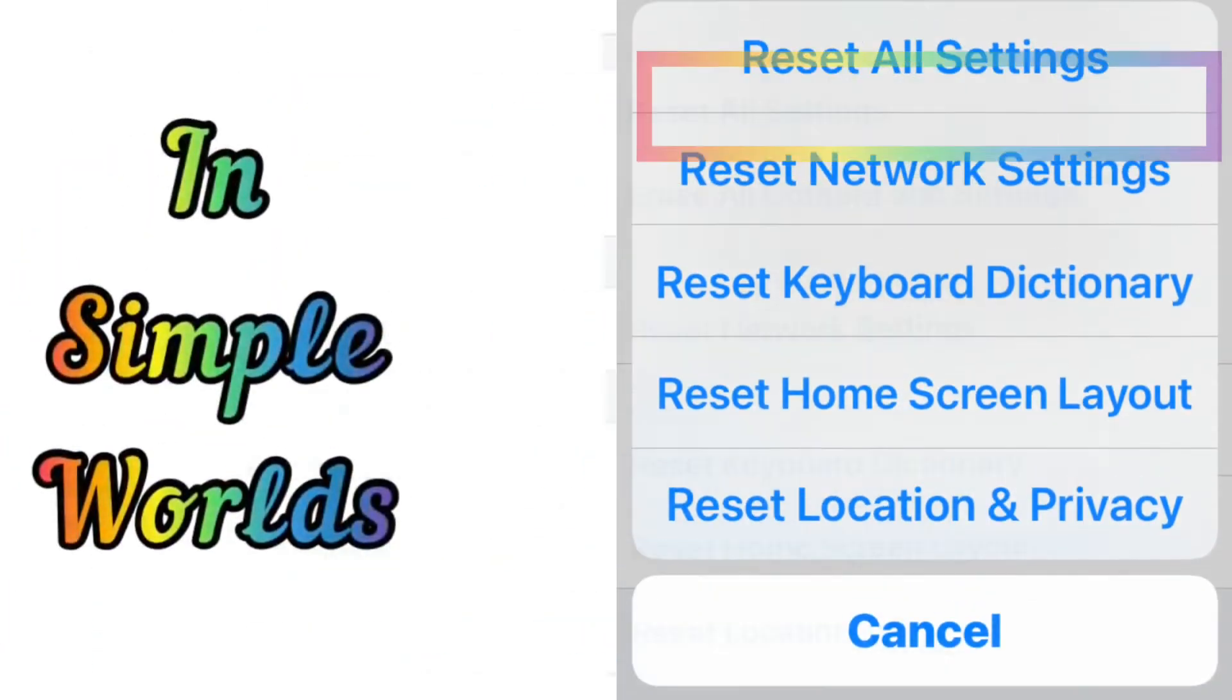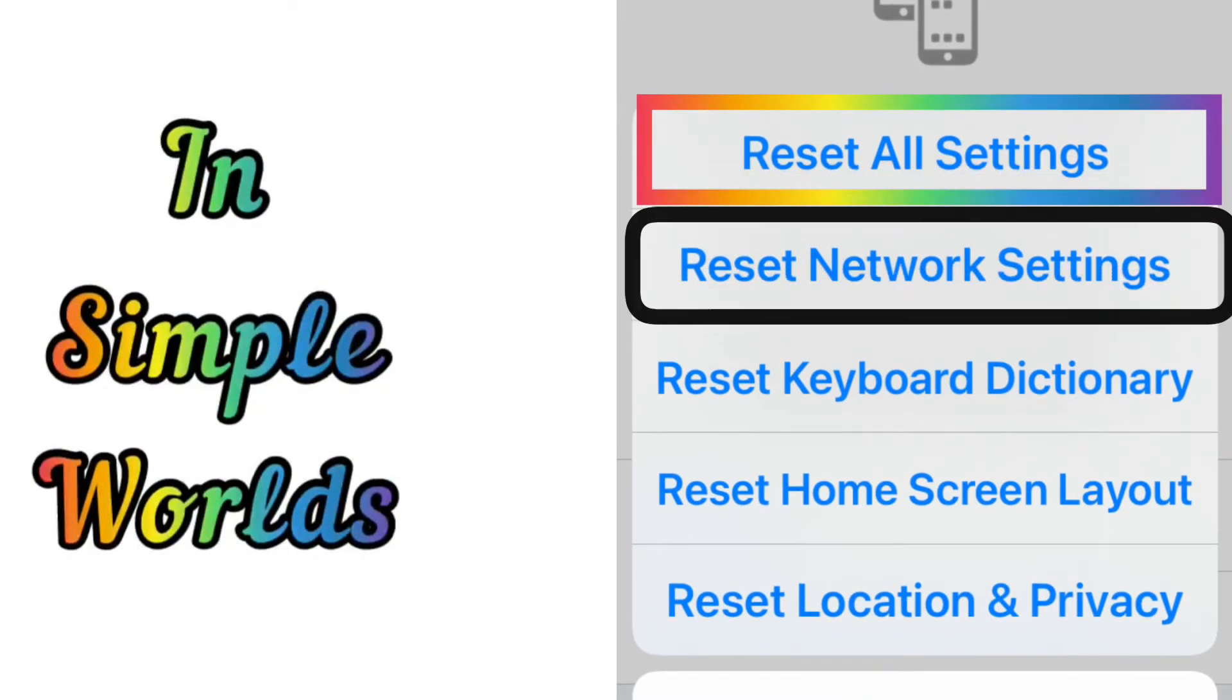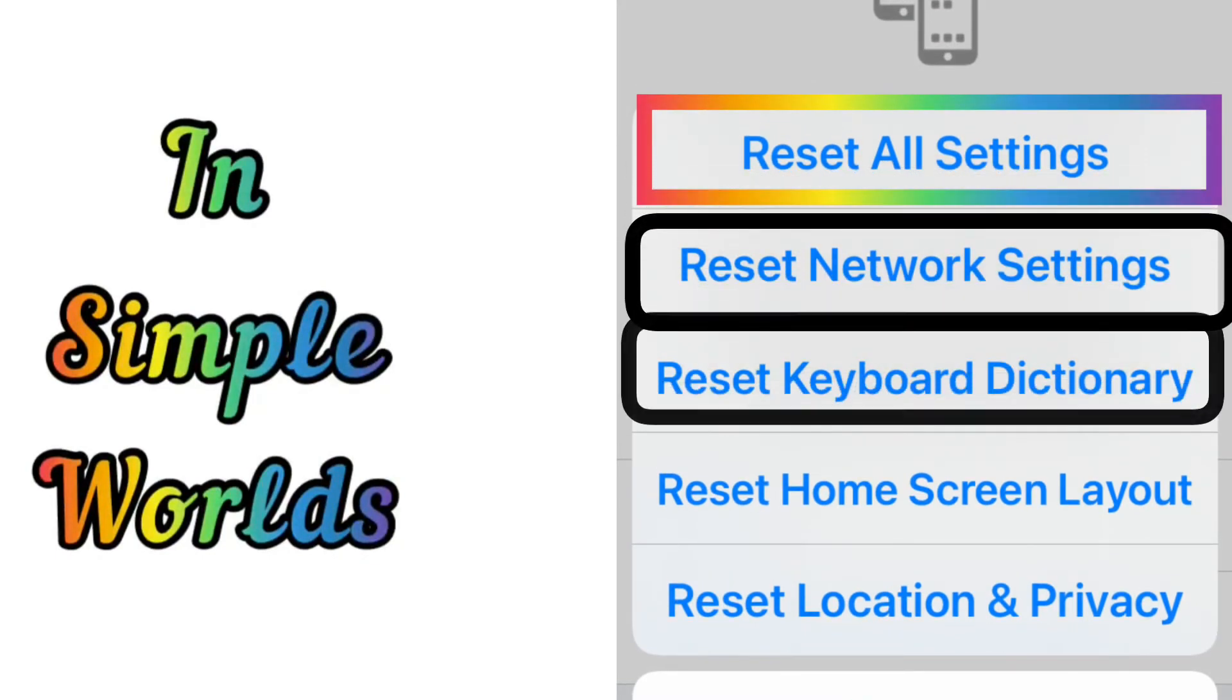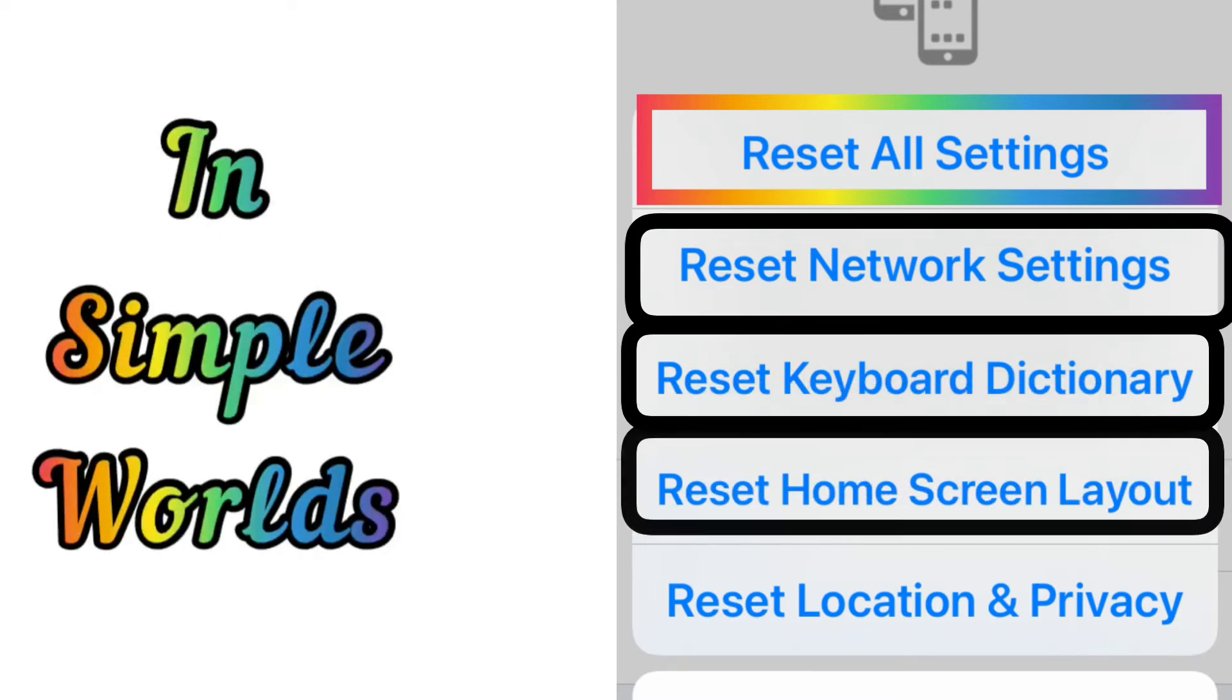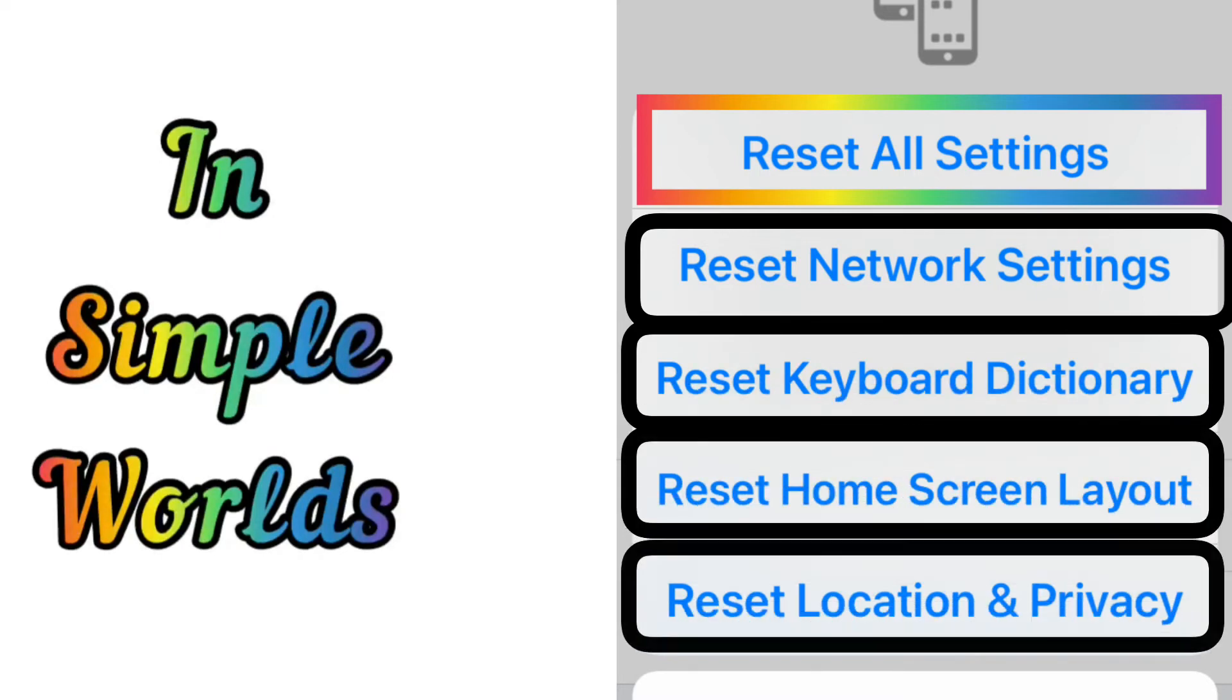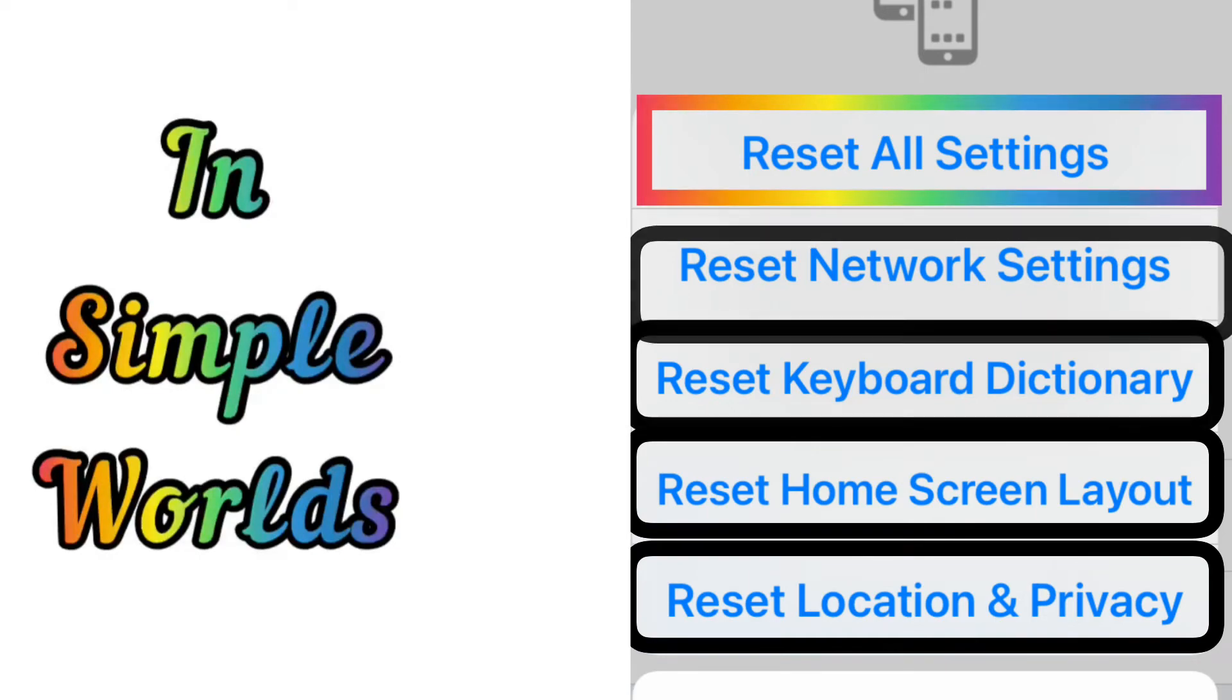In simple words, reset all settings equals reset network settings, reset keyboard dictionary, reset home screen layout, reset location and privacy settings.